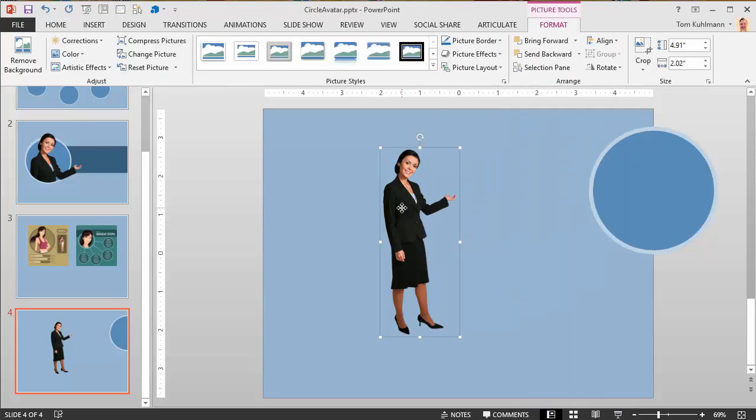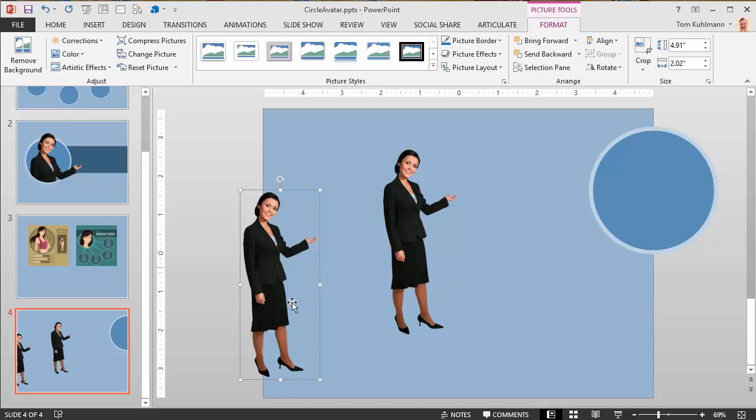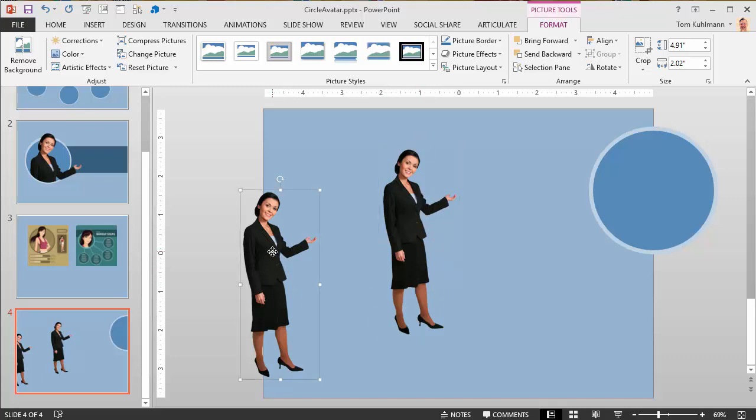I've got my character. I'm going to duplicate it by hitting control and my cursor turns into a little plus. I'll drag it and I've duplicated the character. This one will be our shape character and this one will be our extend outside the shape character.